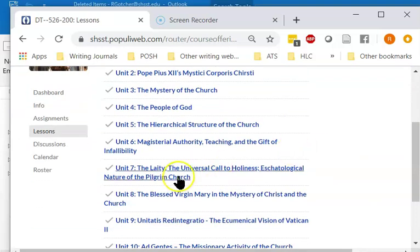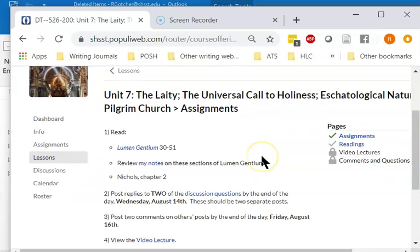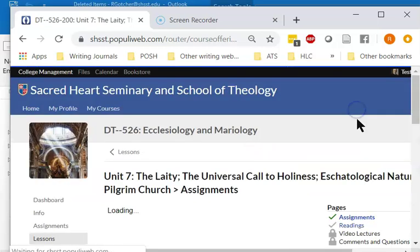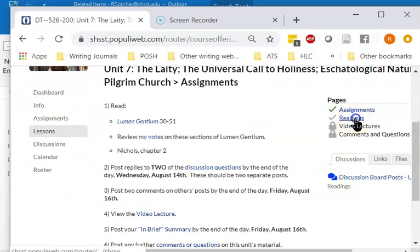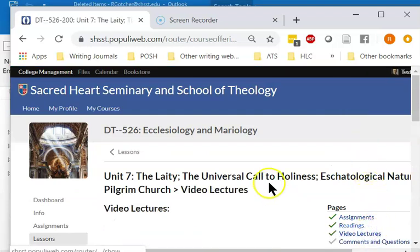You can go to any lesson, open it up, and it'll have various assignments, readings, and video lectures.